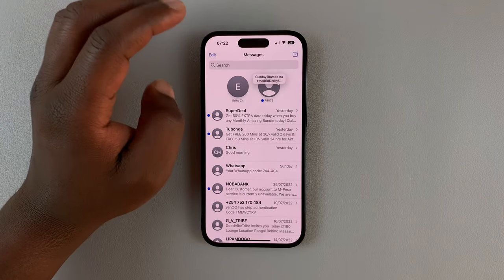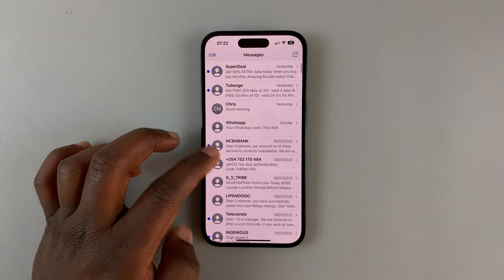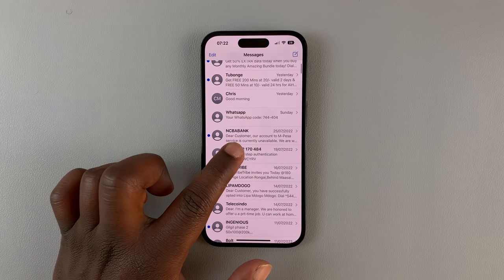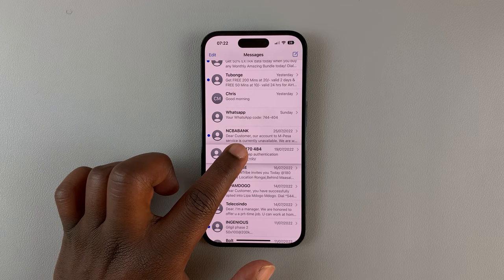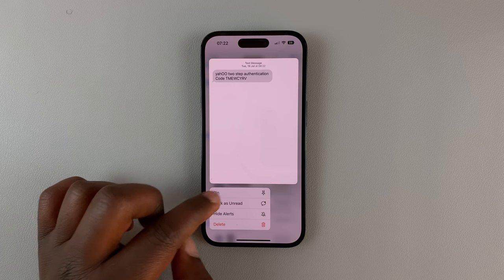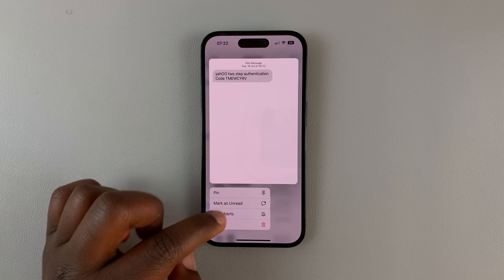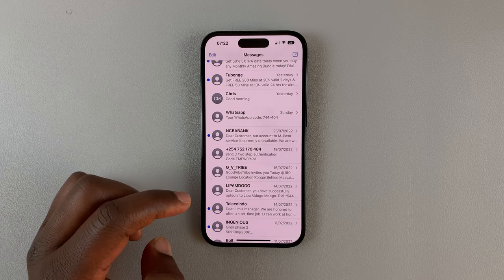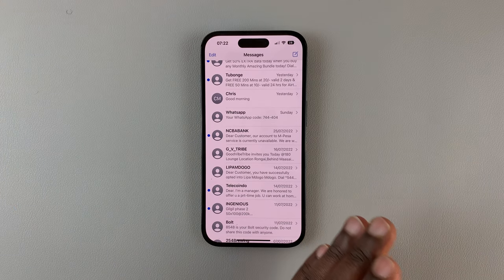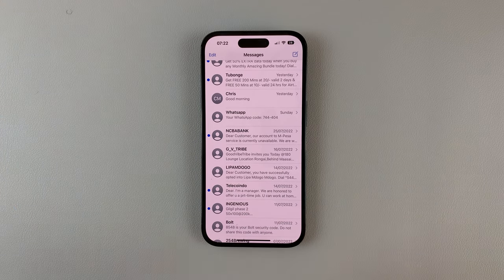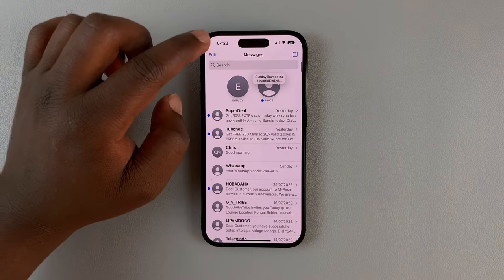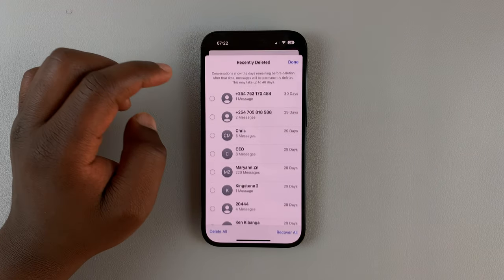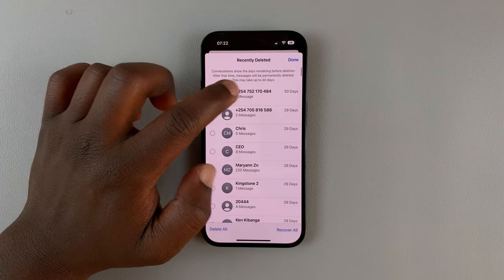Now let's say you want to delete an entire conversation. Touch and hold that conversation and a menu will pop up — tap Delete, then hit Delete again. The entire conversation is deleted, but again it's not permanently deleted.